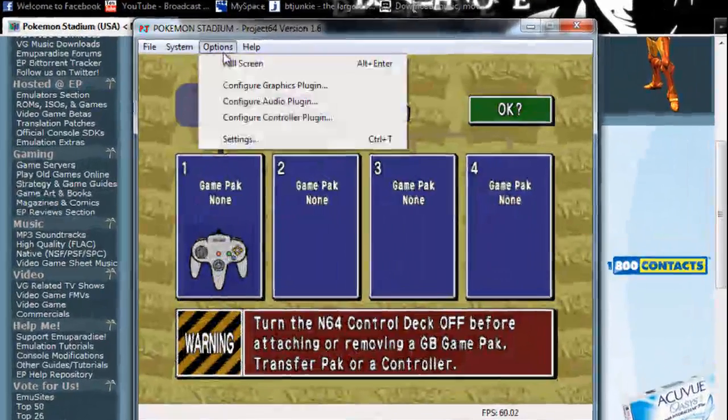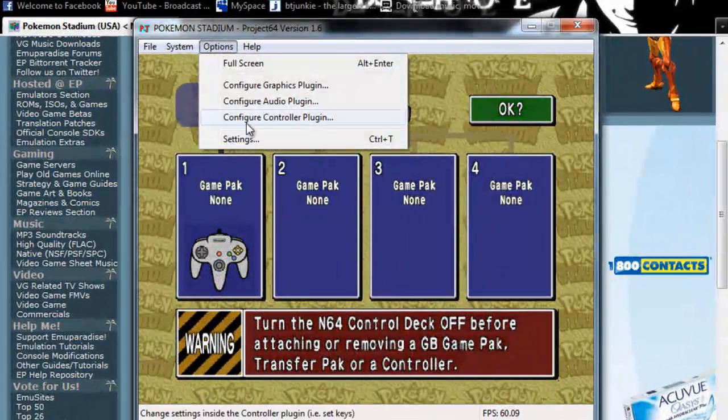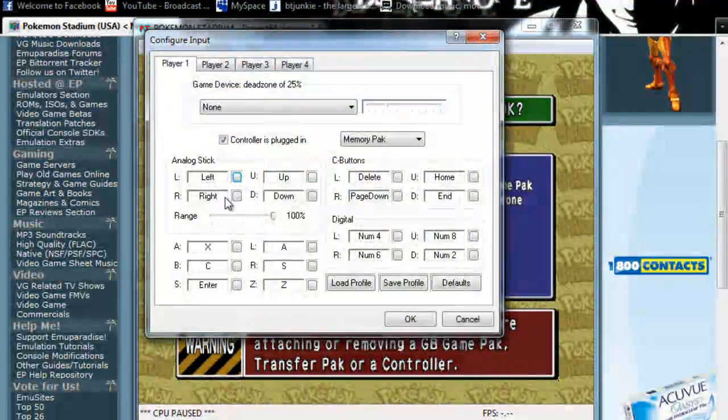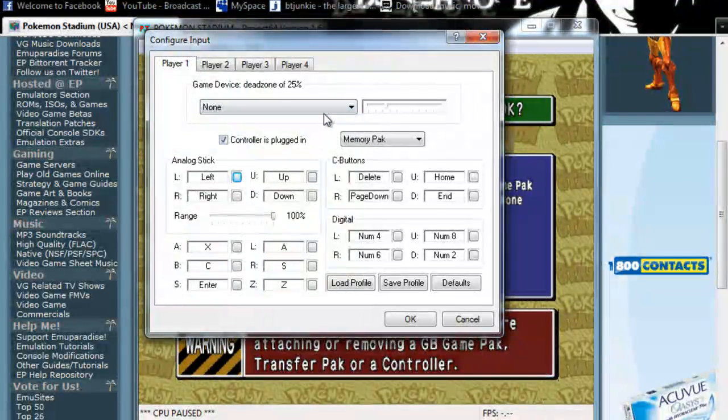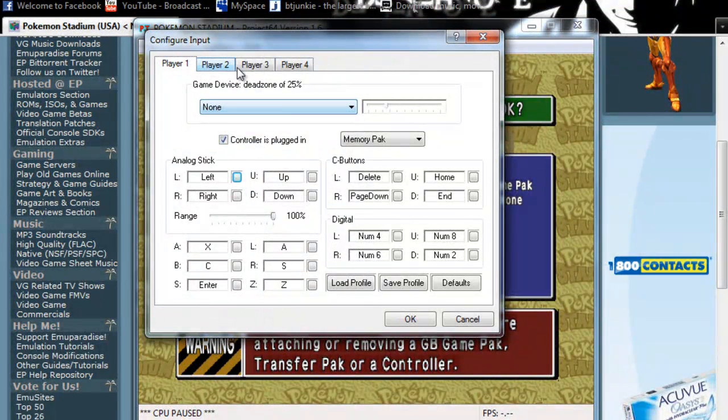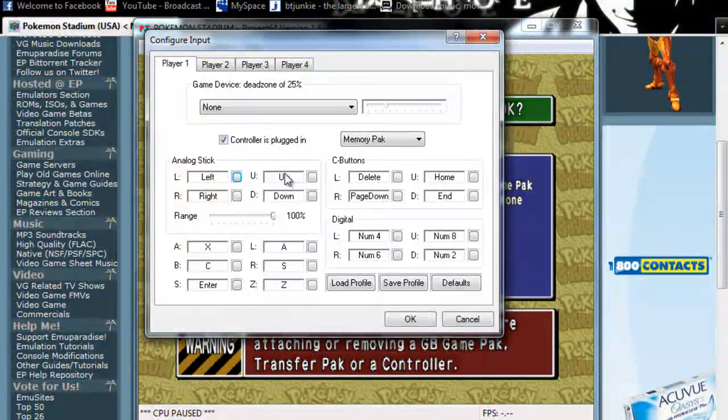And here are the options. You can set your controllers or whatever. Or if you have a PS2 controller or an Xbox 360 controller, you can just plug it in and change the buttons and stuff.